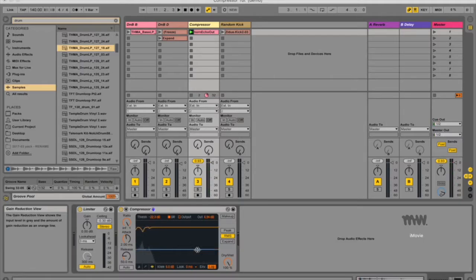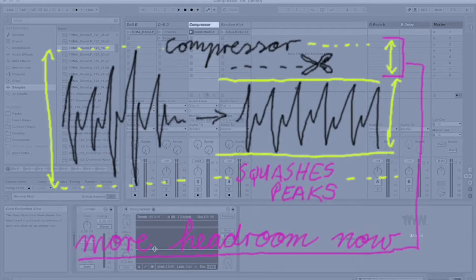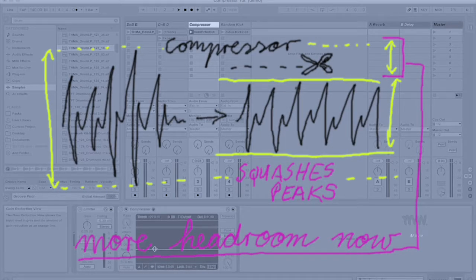So this orange line is your threshold, which you can change in a variety of ways. But compression reduces the levels of peaks, which opens up more headroom and allows the overall signal to be turned up as a result, and this gives the signal a higher average level.